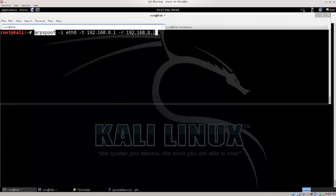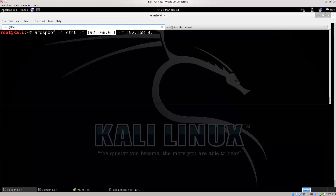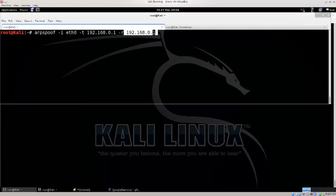Type in arpspoof, dash i for the interface, dash d for a victim, and dash r for a default gateway. Then just flip them around.